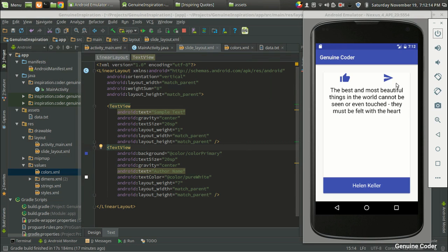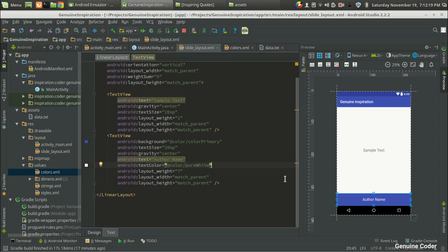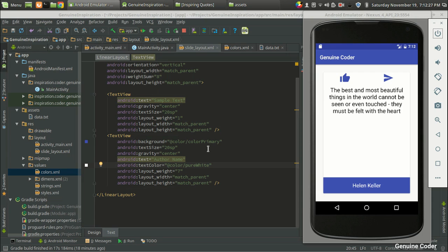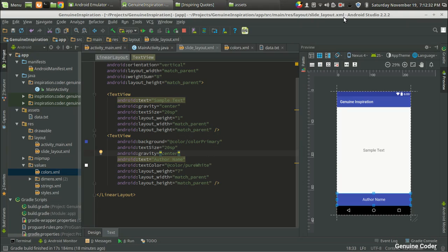Now we have the basic design. I am not going to add the like and send buttons right now because that would complicate the entire user interface. I think this is the end of this video — it has been some time. Hope you understood the points. If you have any doubts, you can ask me in the comments. Thank you for watching.